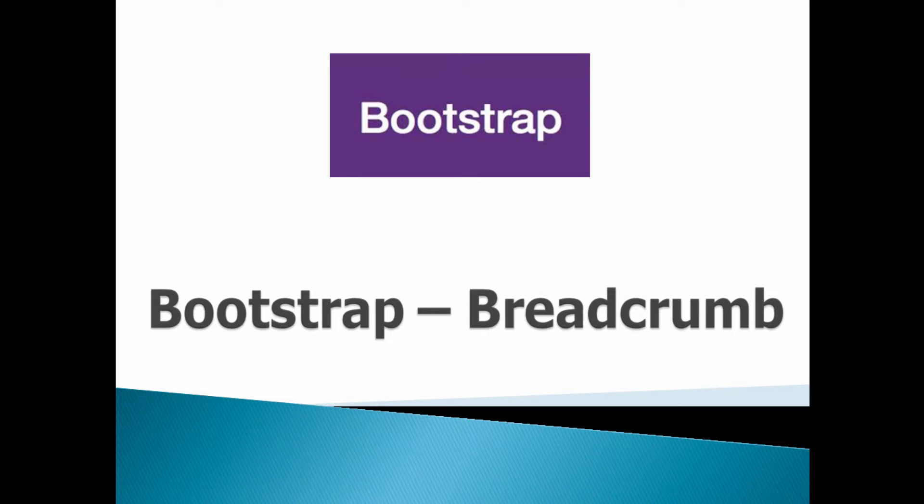Hello friends, welcome to my new Bootstrap 3 tutorial series video. In this tutorial, we will discuss about the concept of breadcrumb and how Bootstrap supports it.